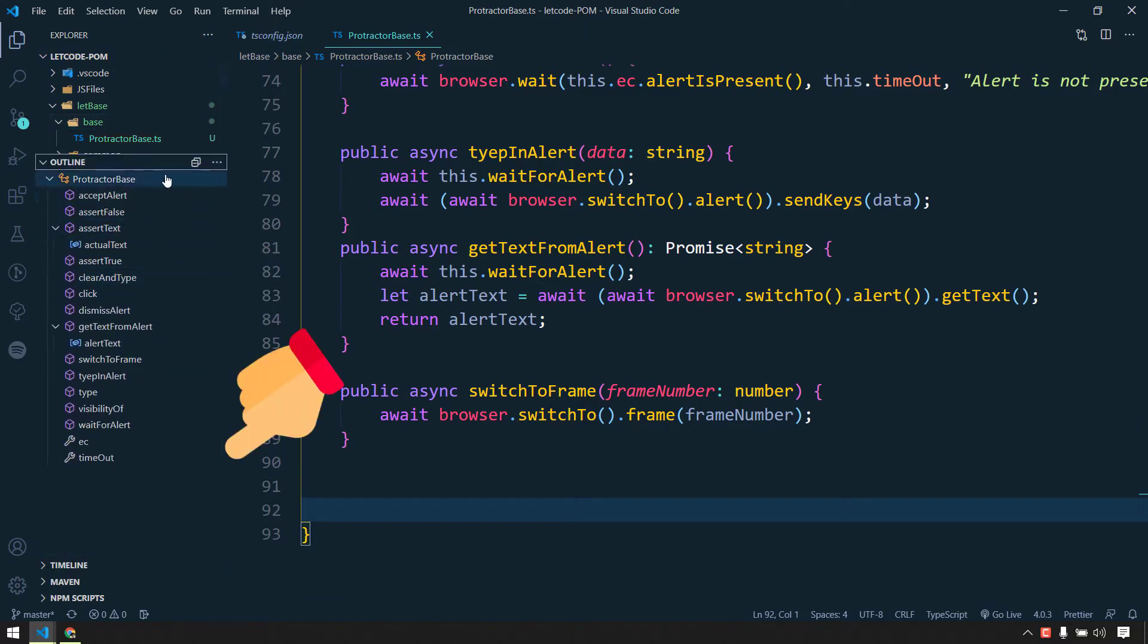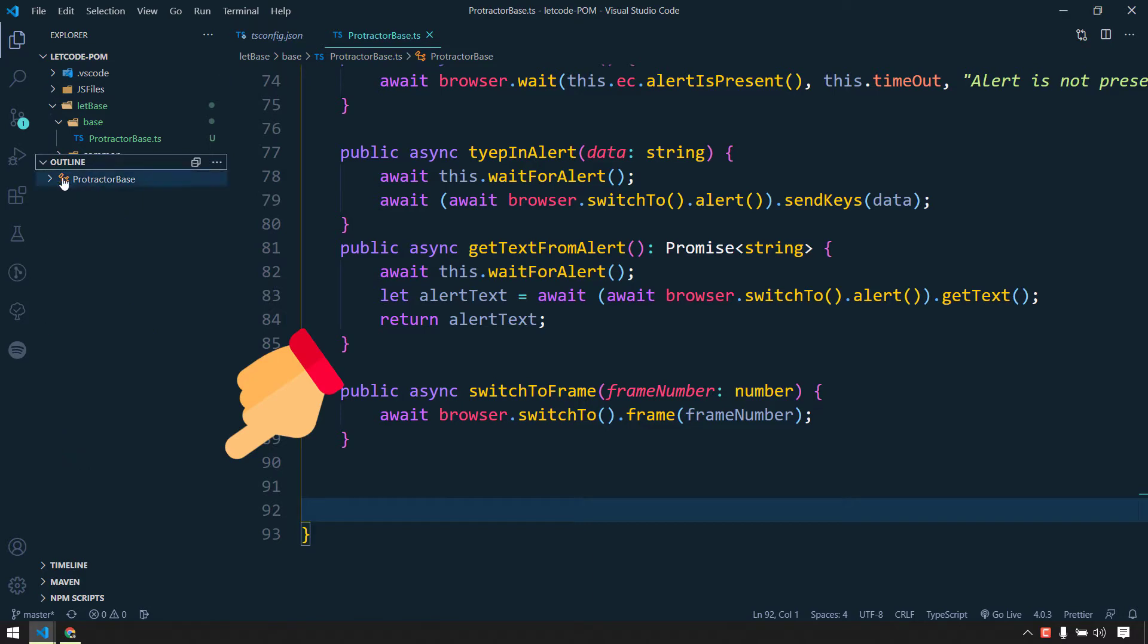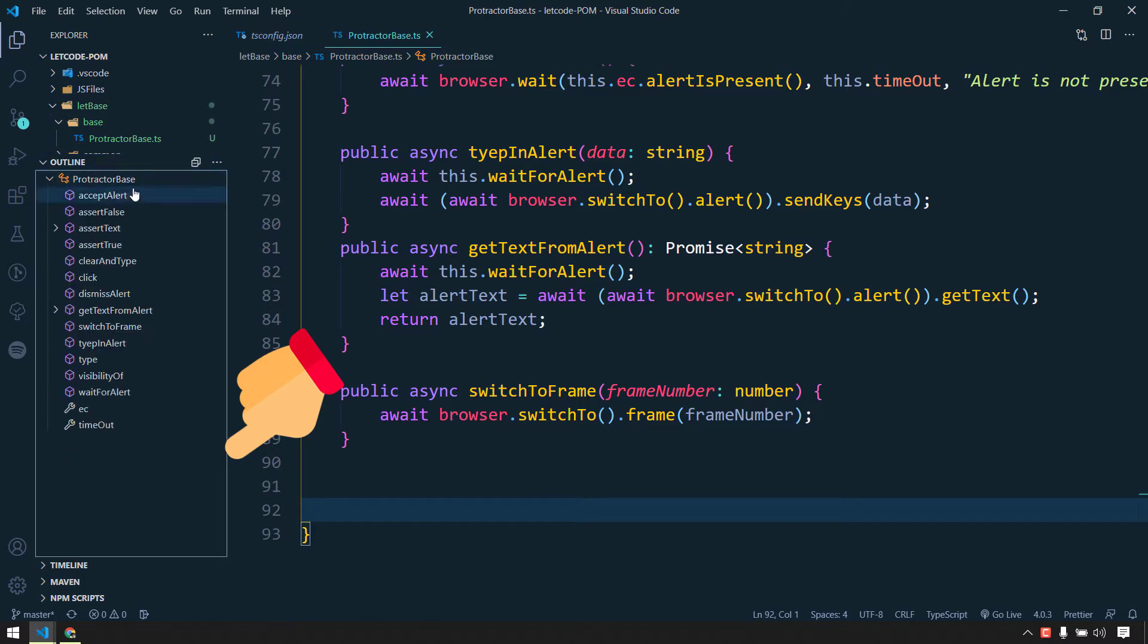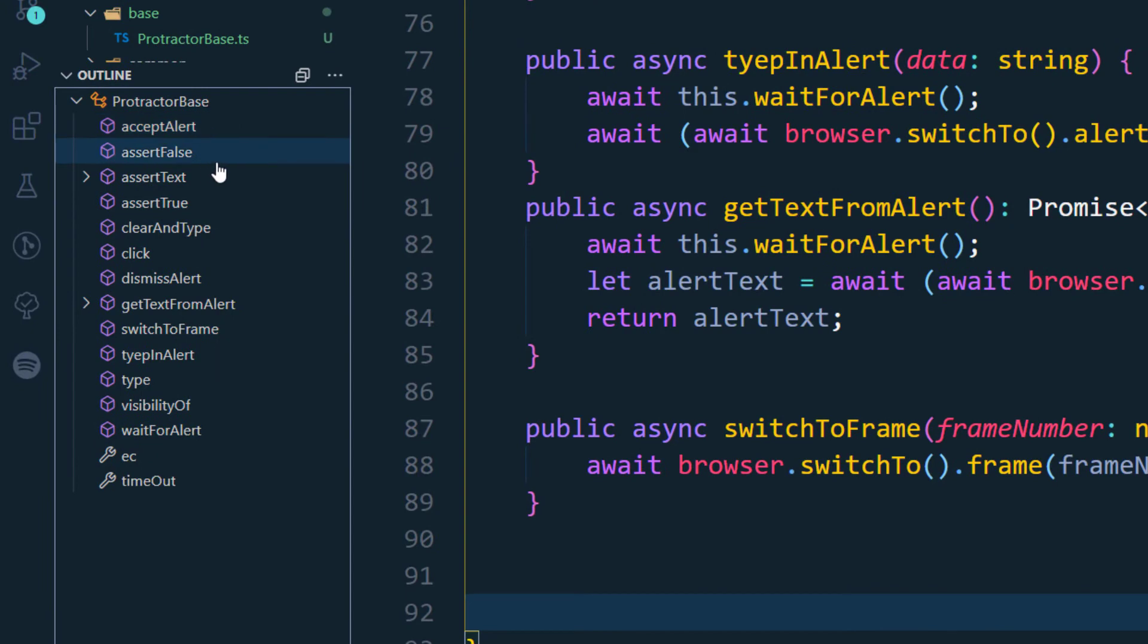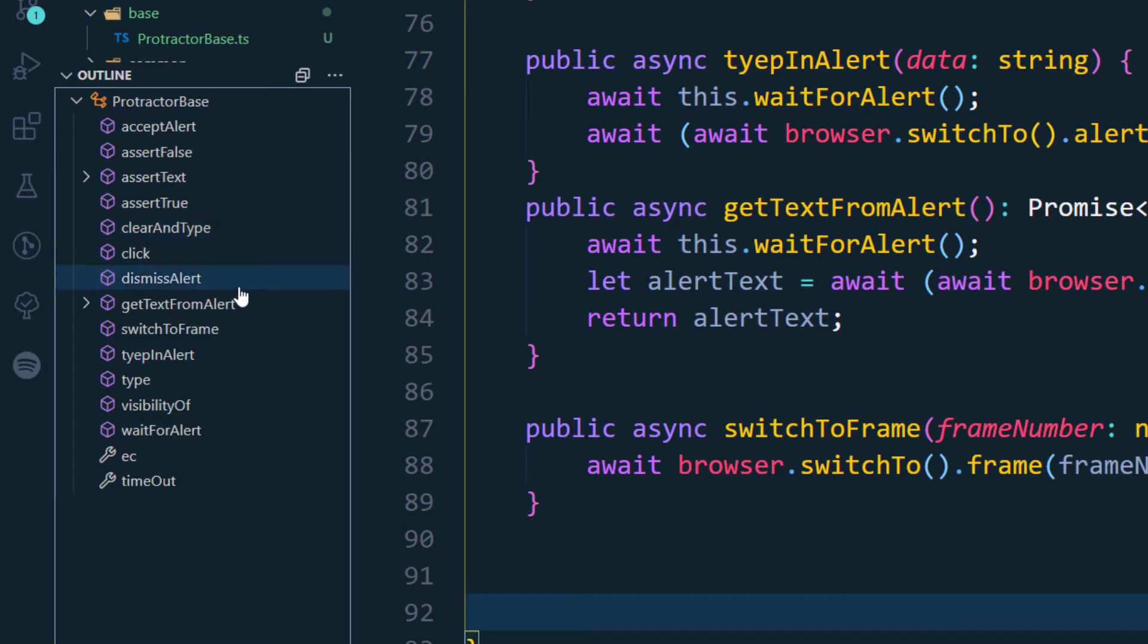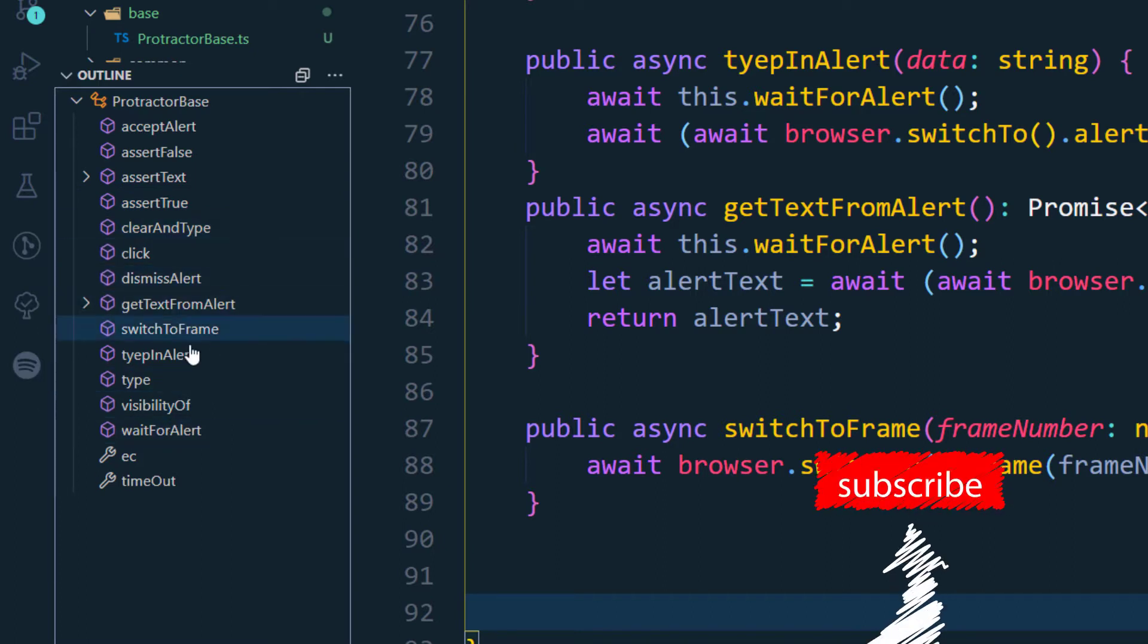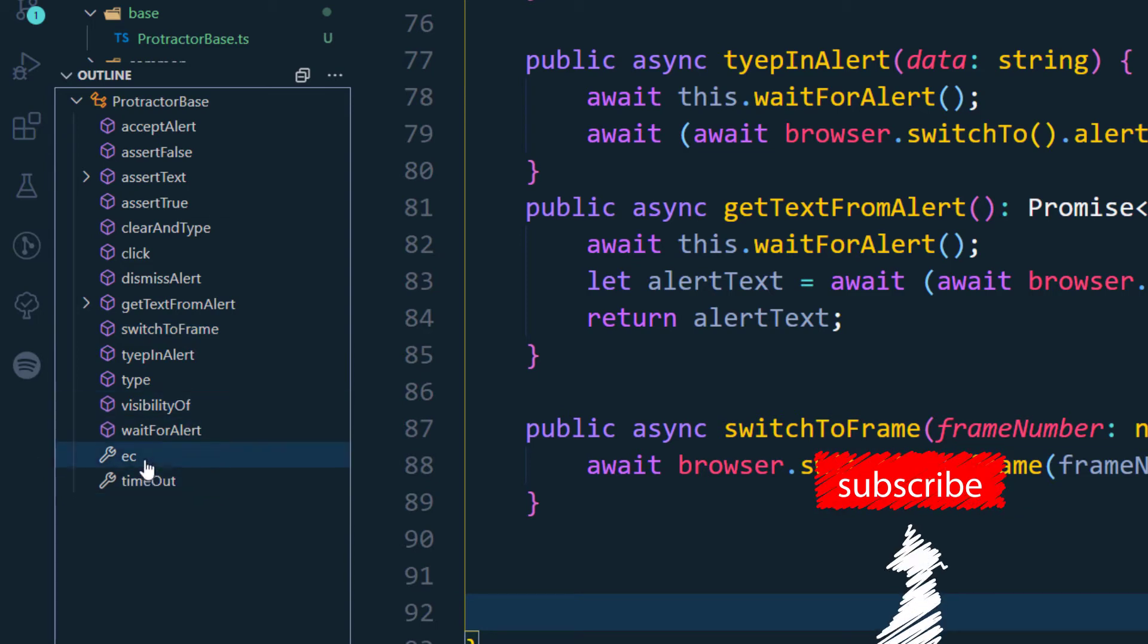And here you can see that we have few functions like within the Protector Brace class we have this alert accept text, I mean accept alert, assert false, assert text, and then we have the assert true, clear and type, click, dismiss alert, get alert from text and few other things as well. And these are the variables and these are the functions.